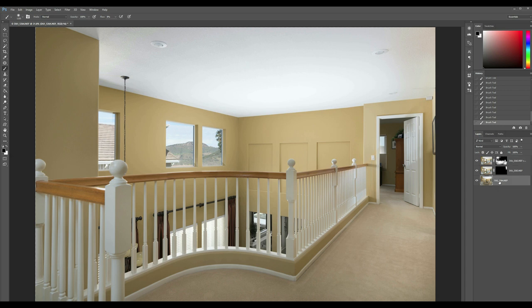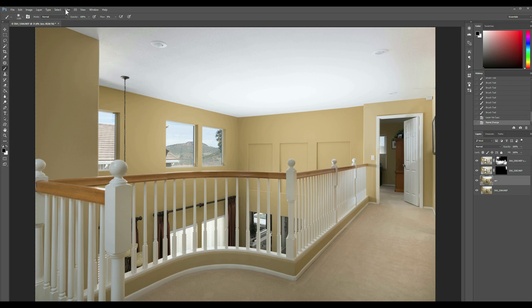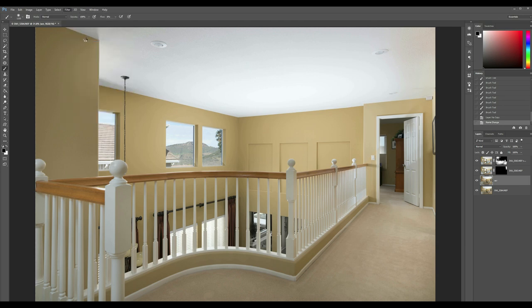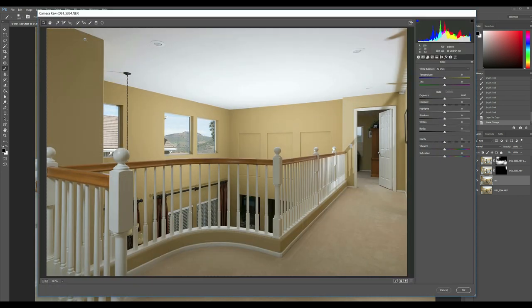We're going to call this one ACR. Why? Because we're going to do some Adobe Camera Raw. So let's go in here to Filter, Camera Raw Filter. Now in here is where everything you could do in Lightroom, you can basically do it here, except you really don't have brushes.